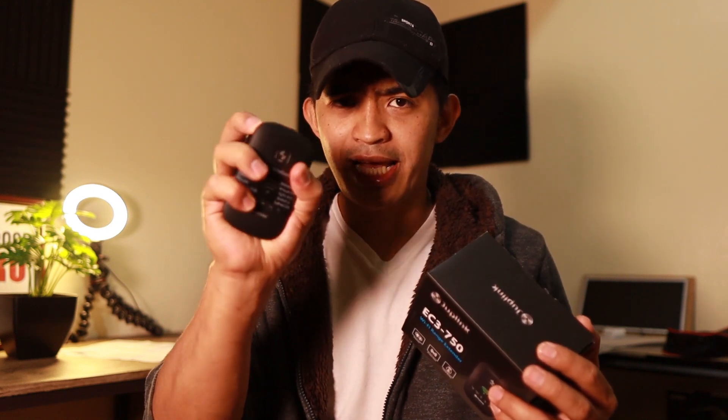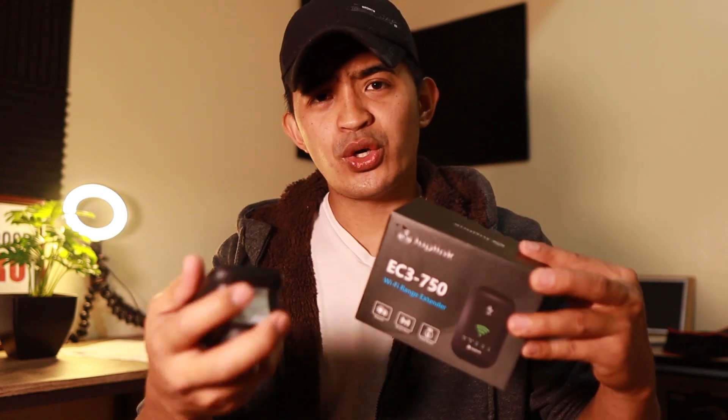This is a small device that can fit, like you can see my hand right now. I can hold it like that. It can be an access point, a repeater, or a router. I'm going to show you what's inside the box and how we can set it up.